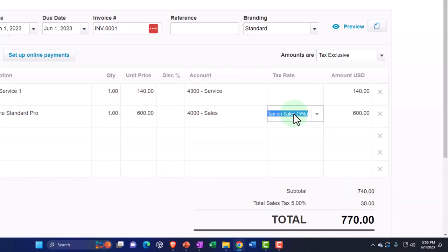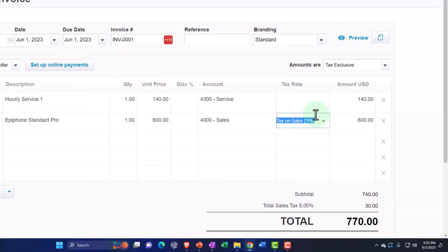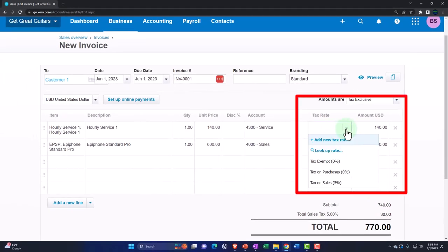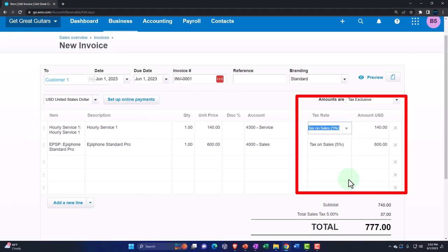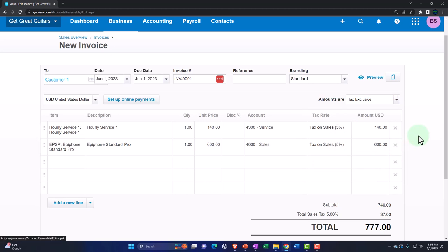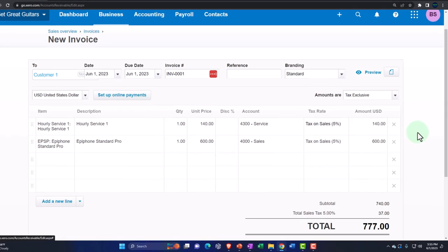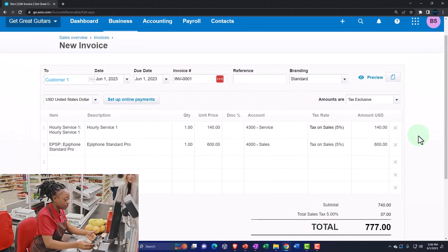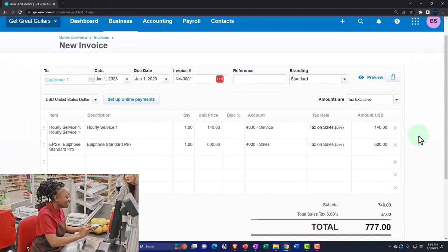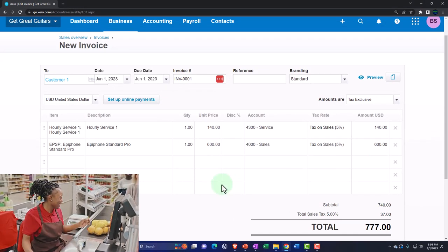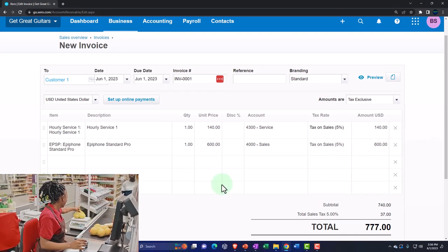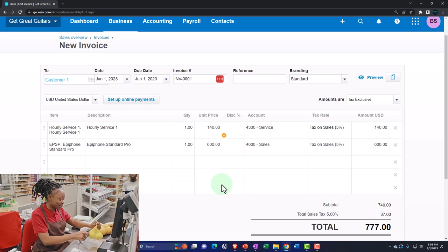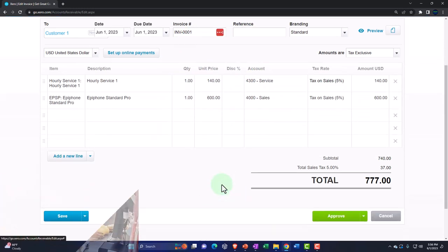If you need to override the system on a per-line basis, you can go into an individual line item and toggle sales tax on or off. However, it's better to have everything configured properly up front so the invoice just calculates correctly automatically. Now that this is set up, when we do data input in future presentations, that generic 5% sales tax will calculate as expected.